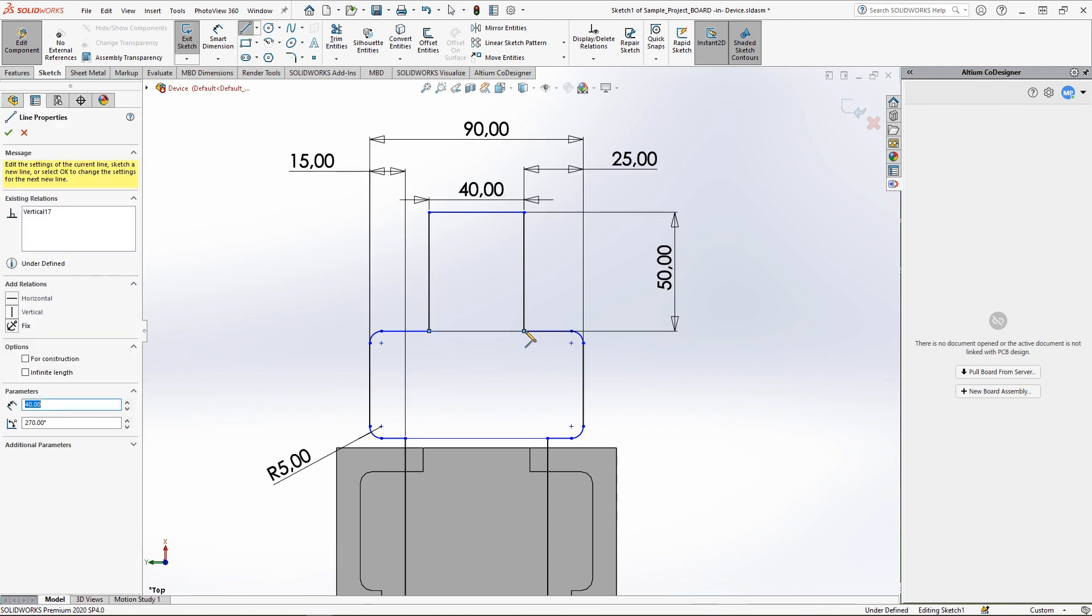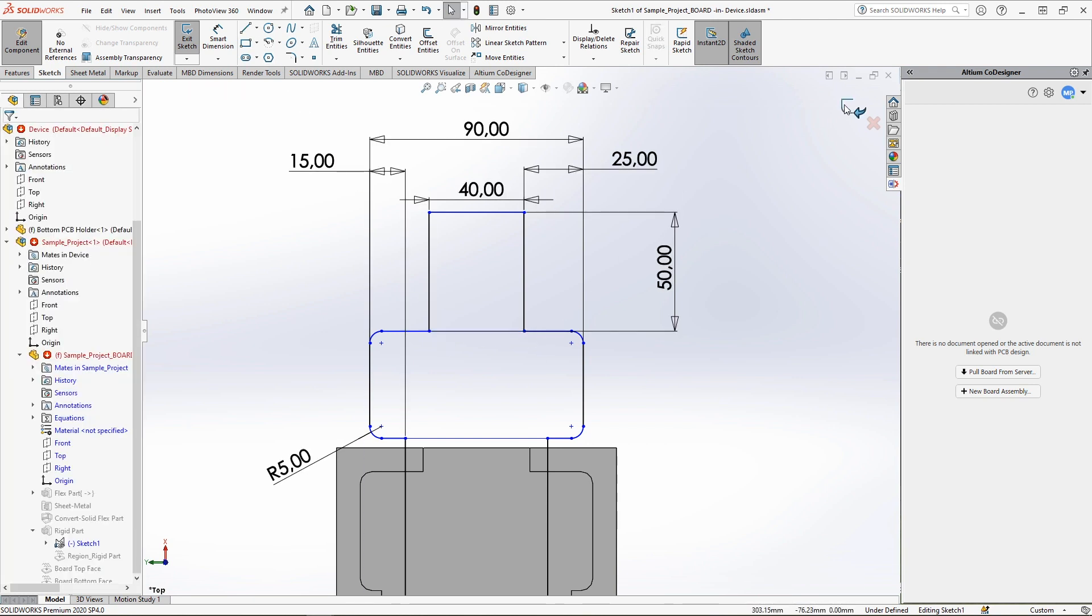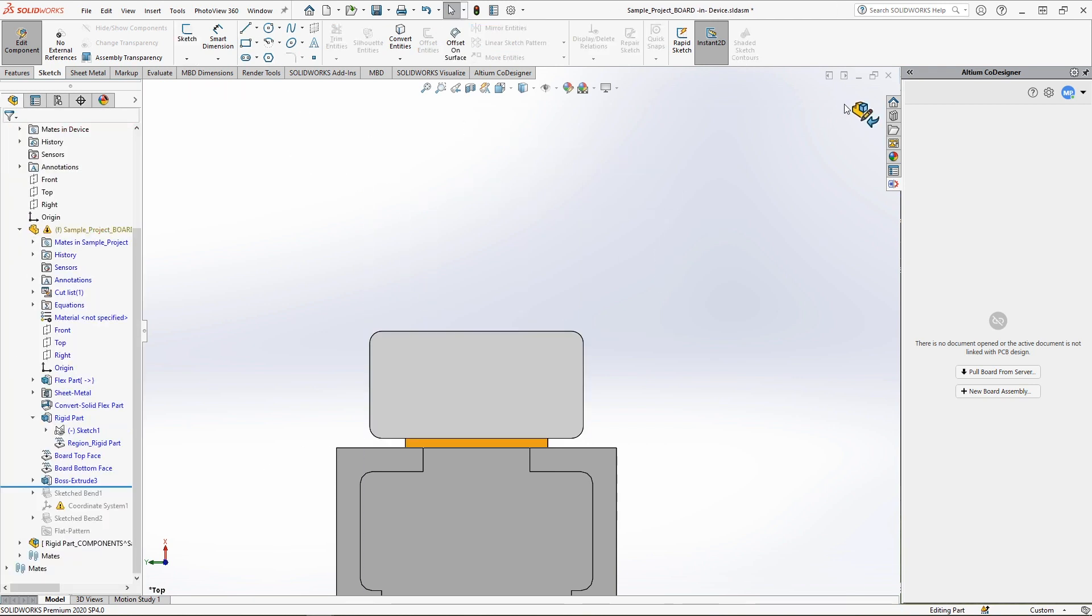be sure to delete and redraw the region's split line when you finish editing the sketch. The extrusion process for the flexible segment is slightly different from the process for the rigid section.